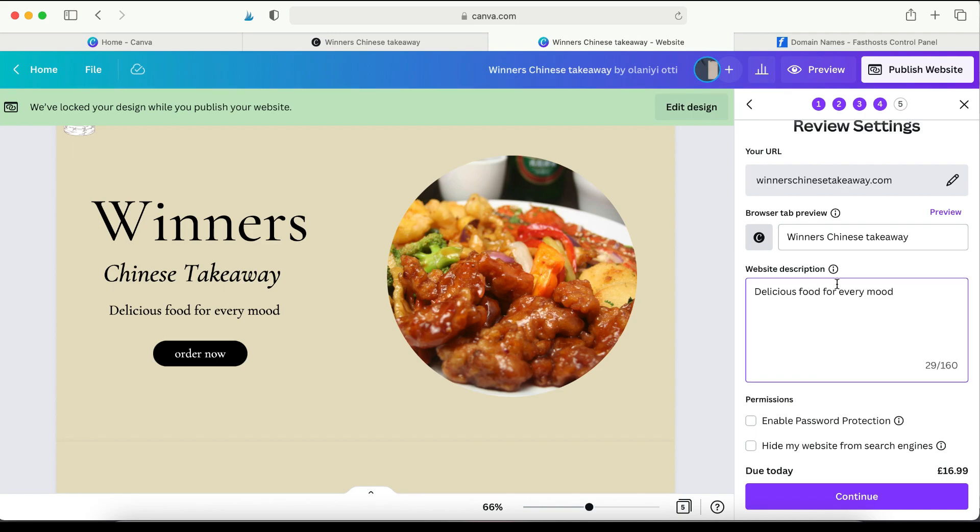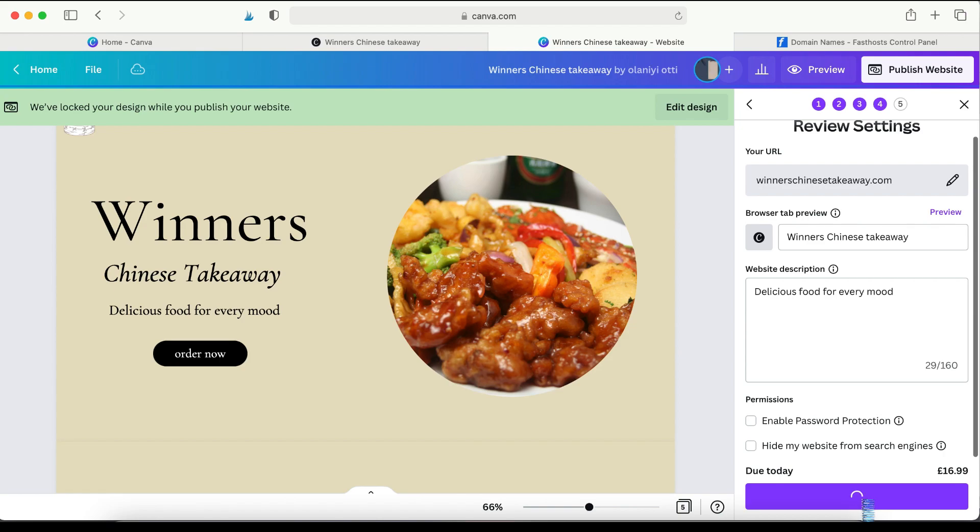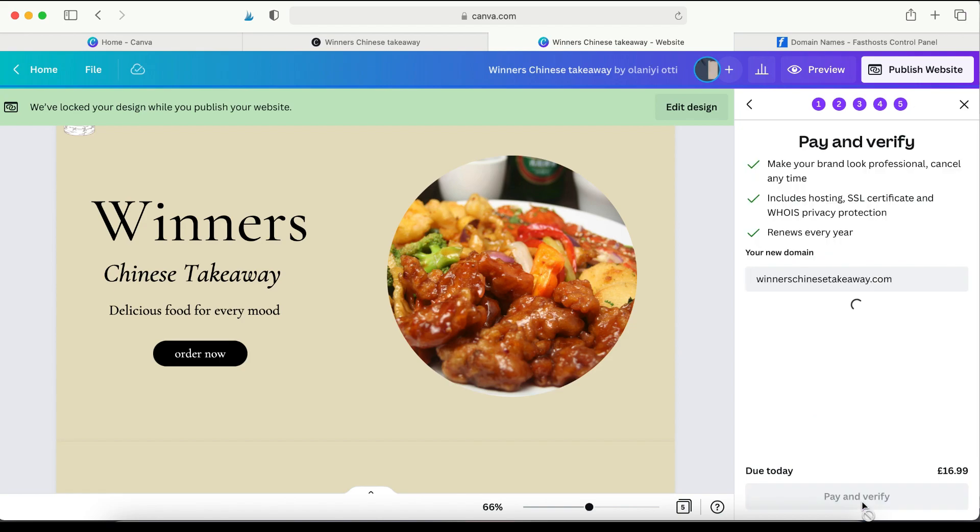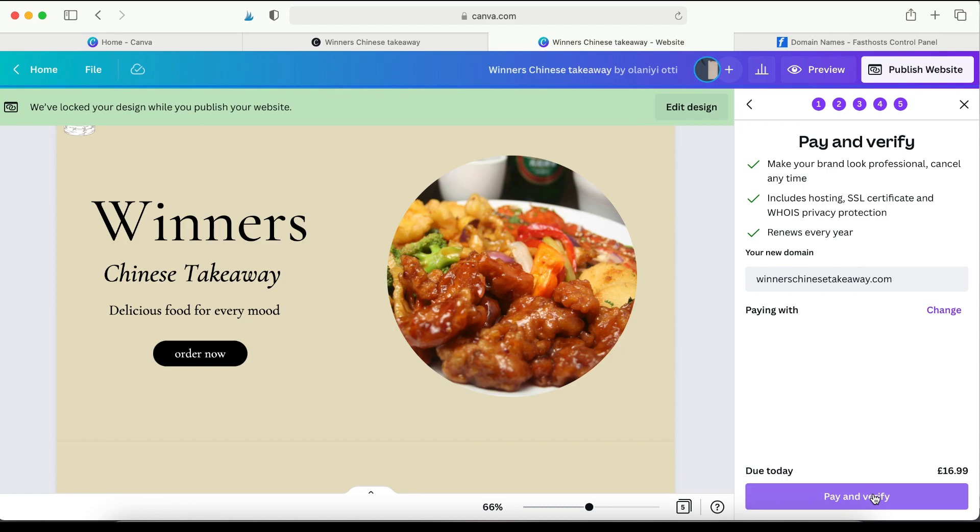And then the description that comes in when people search for your business and search results. And then when you're ready, just click Continue. And then basically just make a payment. And that's it. It registers the domain for you. And Canva will send you an email. So you need to make some verifications for everything to be in order. And that's just about it.